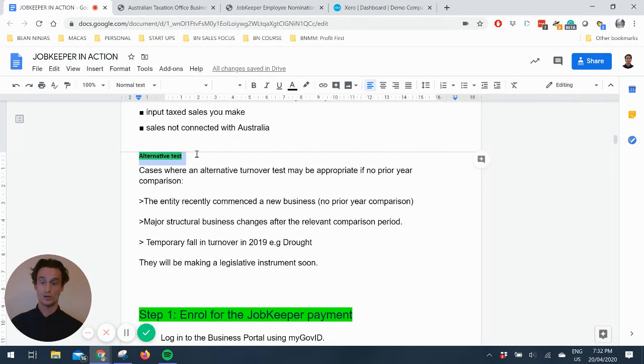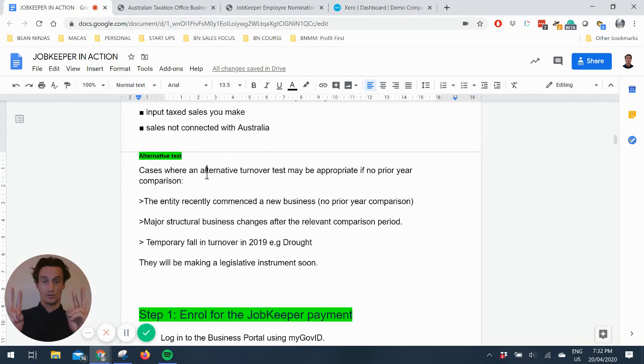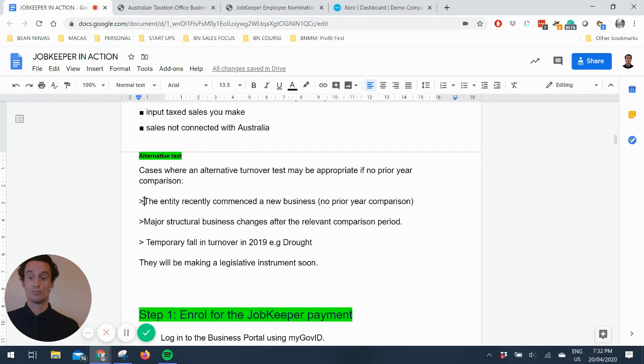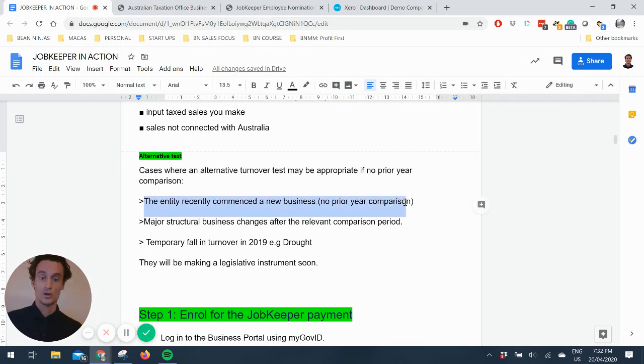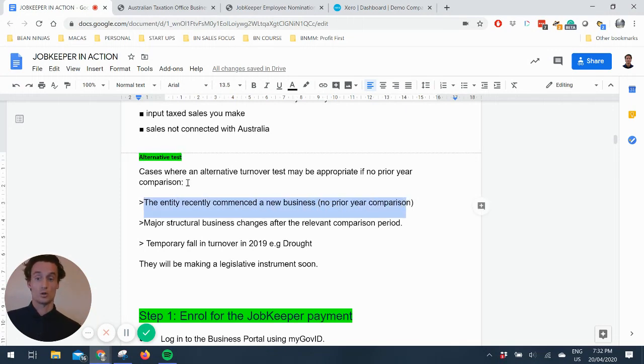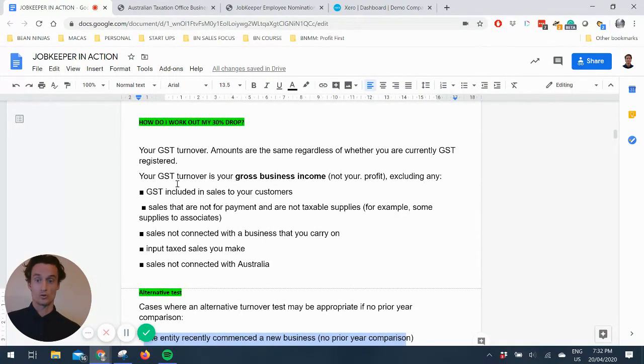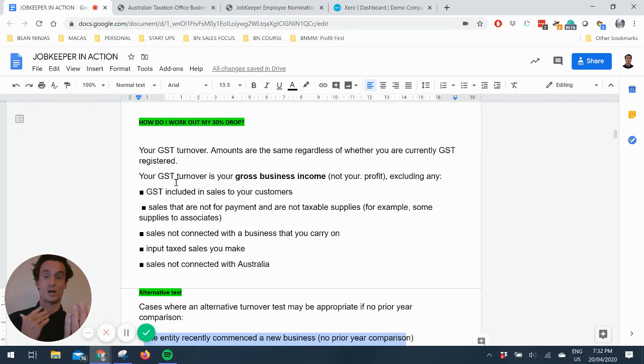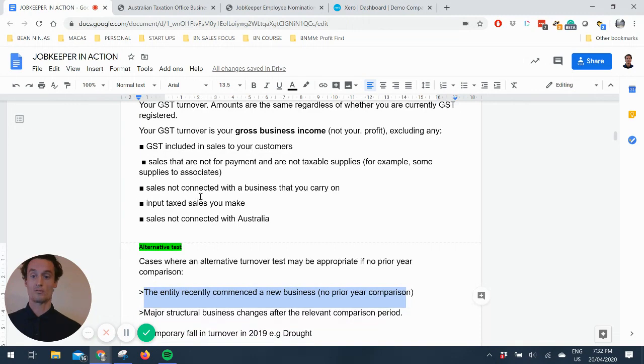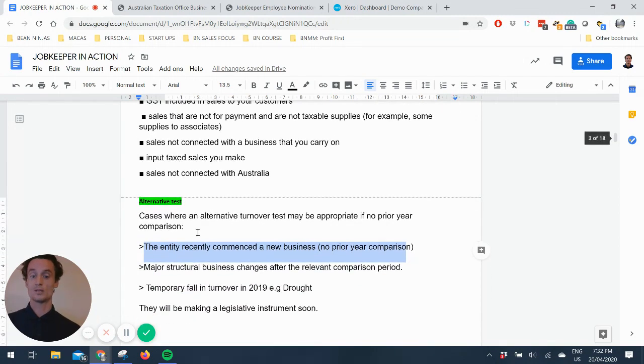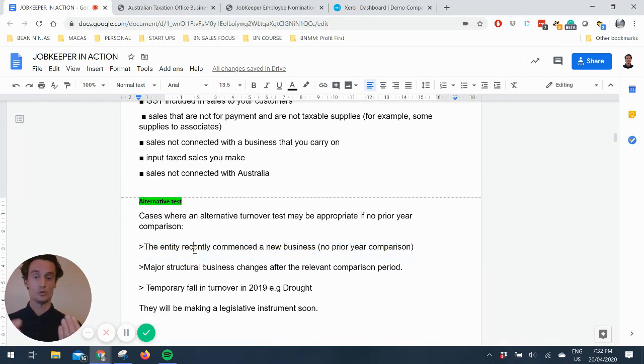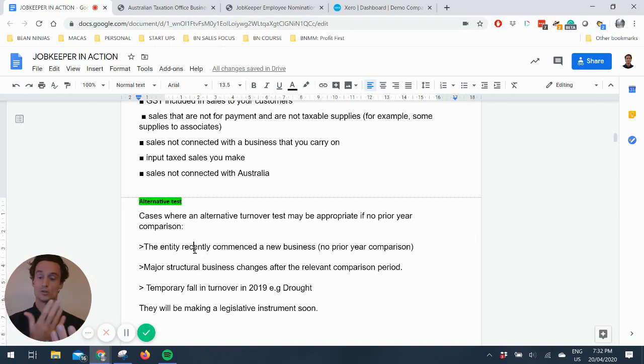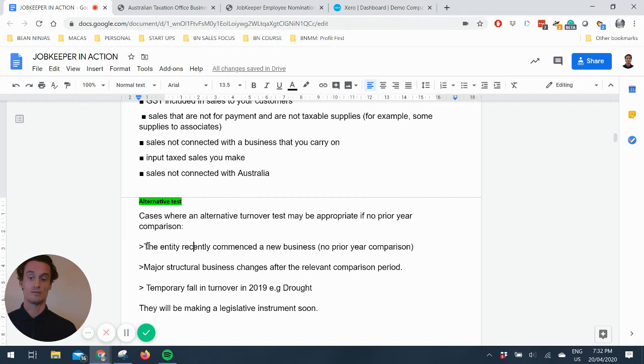They're just applying it for the JobKeeper. I should note there's an alternative test, and this is up to the commissioner, but the cases where it might be appropriate is if you recently commenced a new business with no prior year comparisons. So a lot of these 30% drops will be what was your March figures 2020 versus what was your March figures 2019. This alternate test enables you to be able to compare perhaps February 2020 versus March 2020. So it's a bit of leniency for people under 12 months.